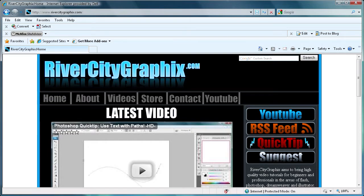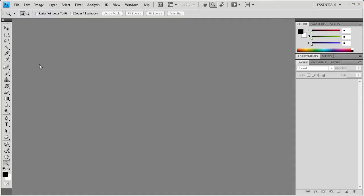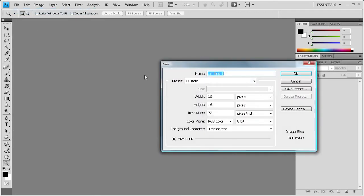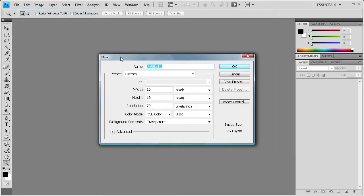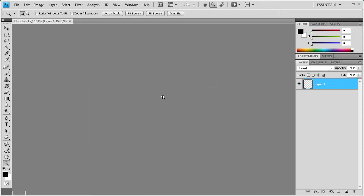So to get started, what we're going to do is open up Photoshop and create the favicon. So you're going to want to do file, new and create a 16 pixel by 16 pixel document. And I'm just going to click OK.